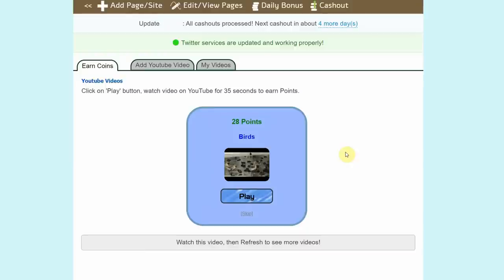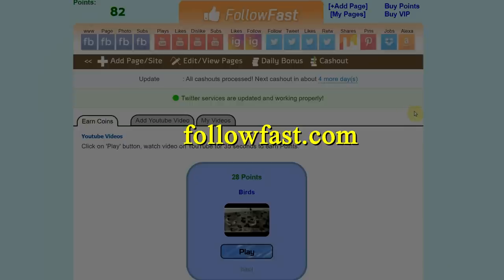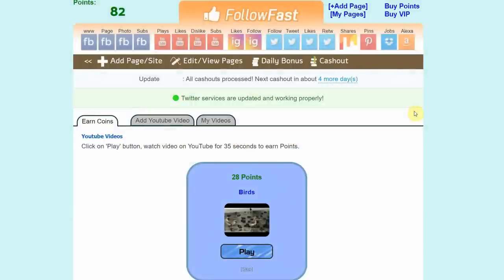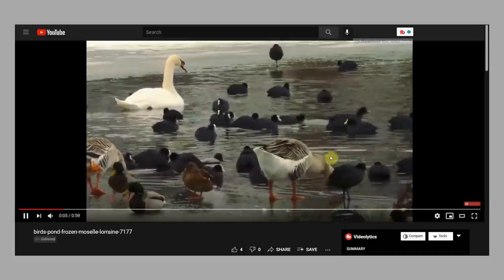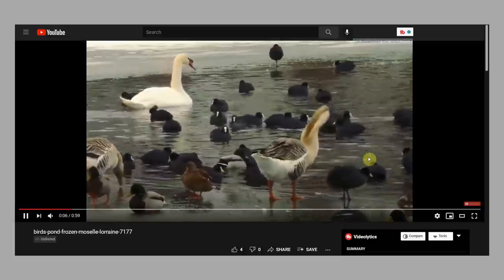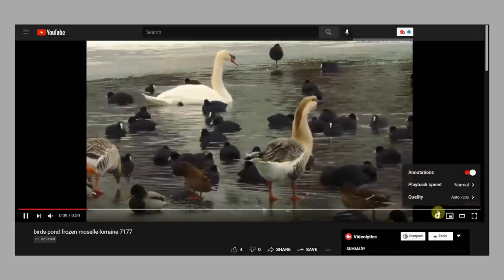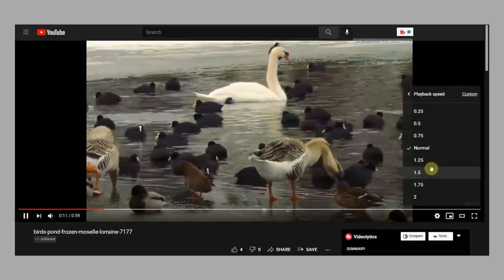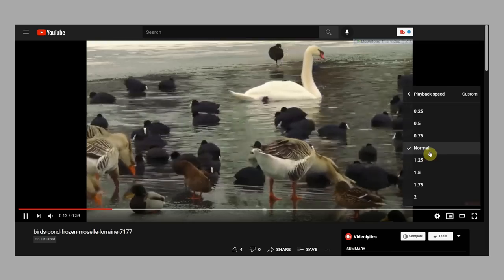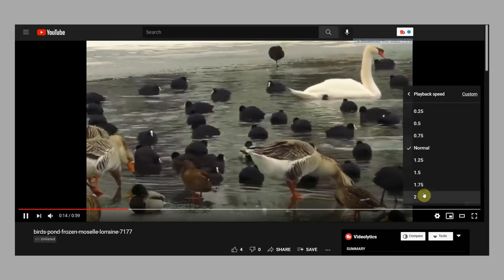You can see right here the stack of credit points added automatically to your balance. By the way, this website is followfast.com. Right now I'm going to give you another bonus tip. When you're watching YouTube videos just like this one, click on the gear icon right here and make sure that you actually play the videos faster by changing the playback speed from normal to double.